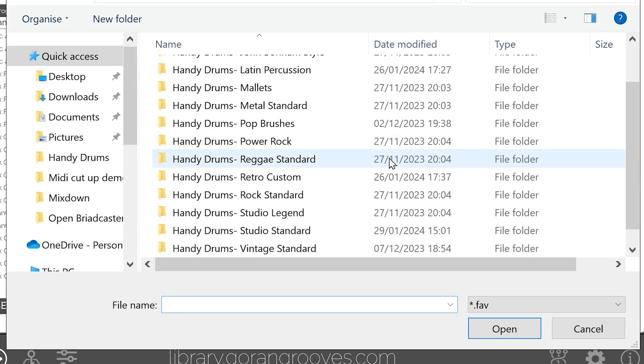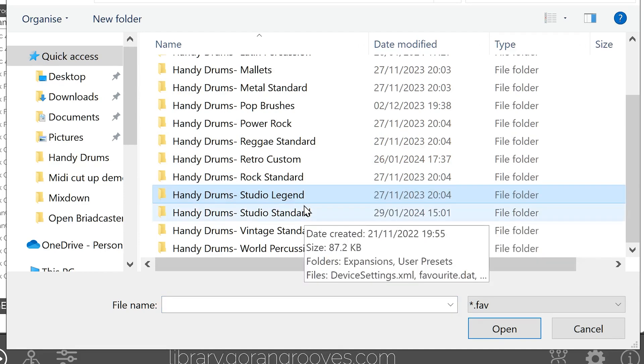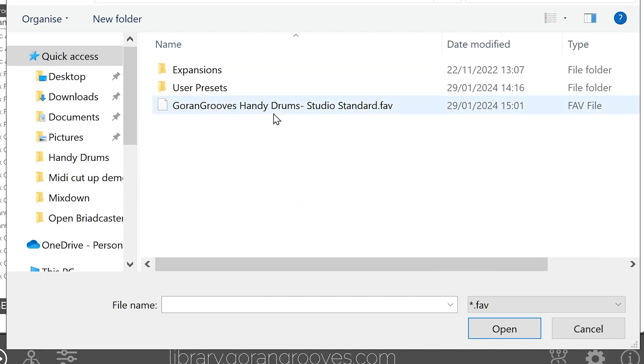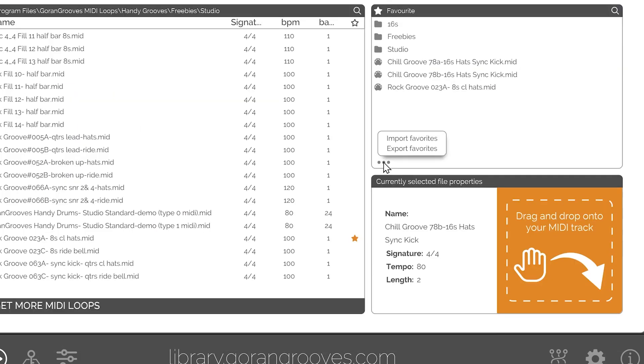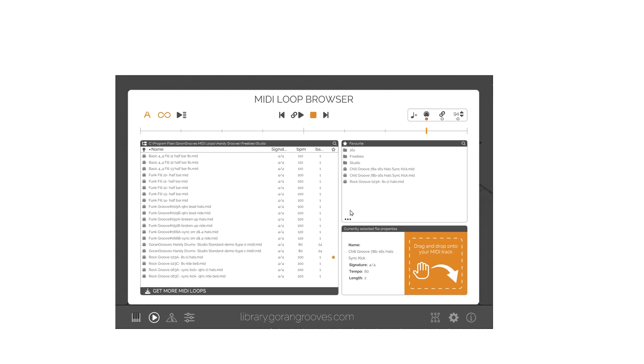Import Favorites: Similar to the export, locate the previously exported JSON file that contains the Favorites list and select it. The plugin will copy the contents of the selected JSON file and add it to the current plugin's Favorites list.